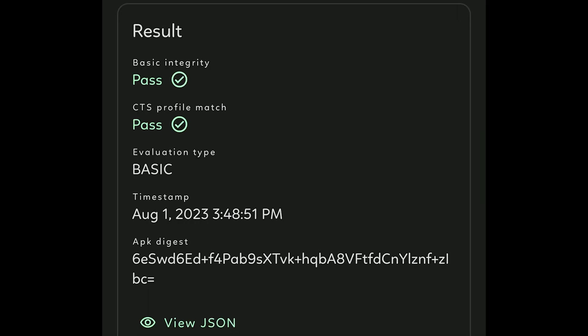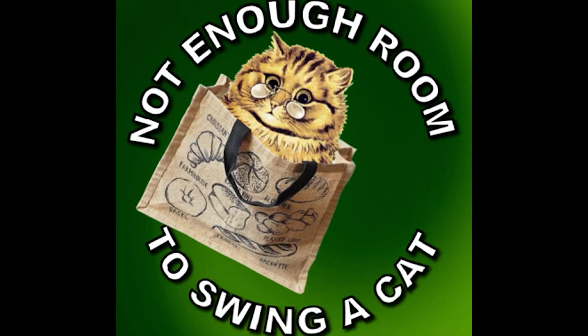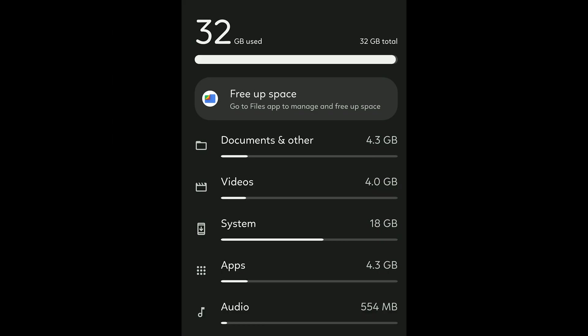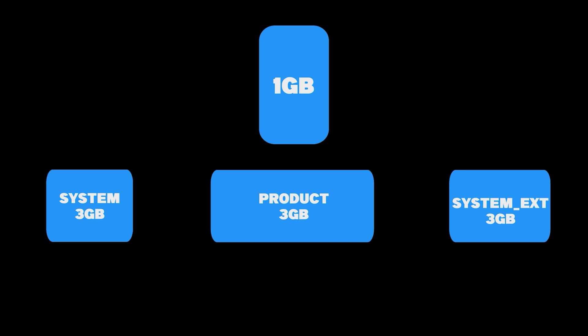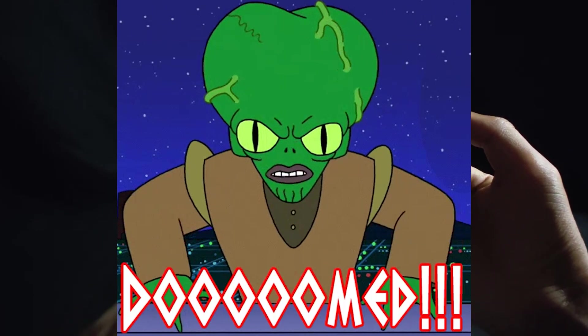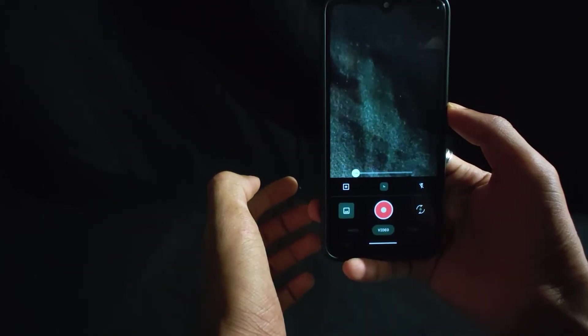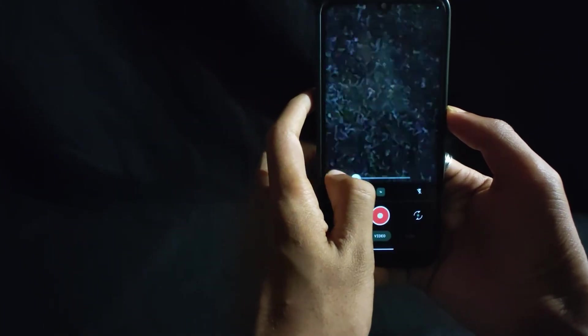Non-rooted users can enjoy without any issues either. Some bugs I faced: my internal storage was fully occupied out of nowhere — the reason behind this is dynamic partition, but a reboot fixed the issue. Also, the stock video camera is problematic: the video mode is zoomed in, and if you try to zoom in and then zoom out, nothing happens — it will only zoom in.